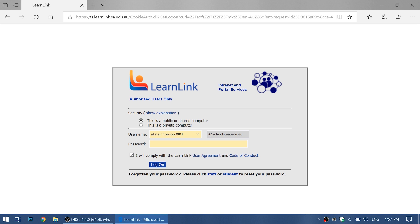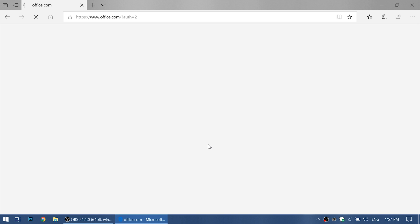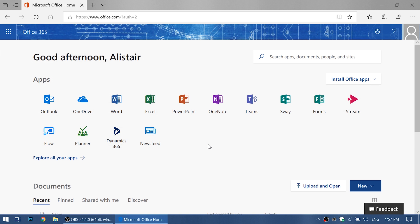Now we want to type in our password and we should end up on a page like this. These are all the products that you can use online, but we want to install it so we can use Office when we are not on the internet.